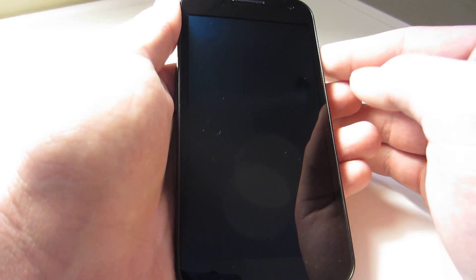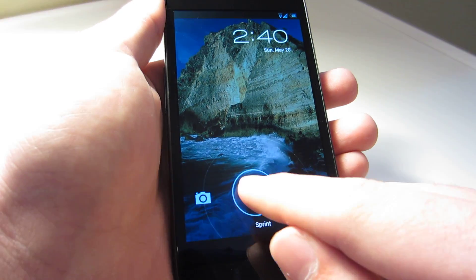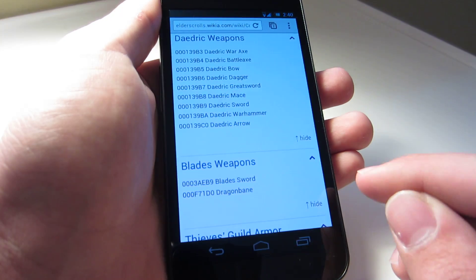This was ported from the Galaxy S3 — a rooted Galaxy S3. Looks like they already have it rooted, that's always good. But yeah, here it is, I'm going to show it to you guys.